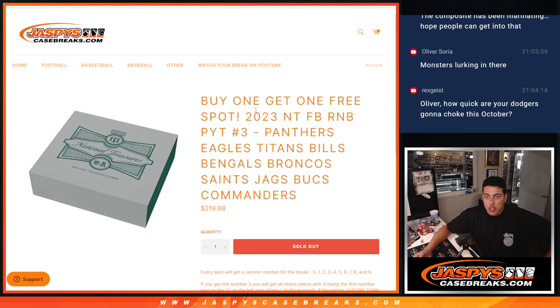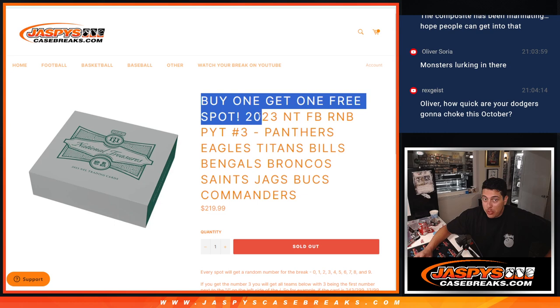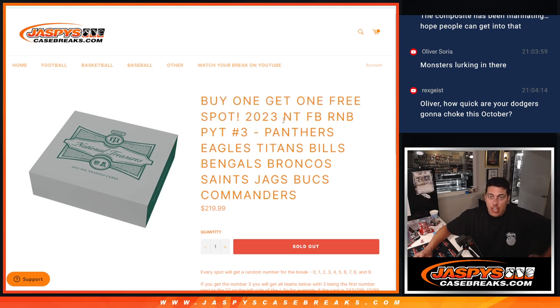What's up, guys? Michael here with Jaspies, and we're doing our last R&B that unlocks National Treasures. It was a buy one, get one free spot for 2023 National Treasures Football.